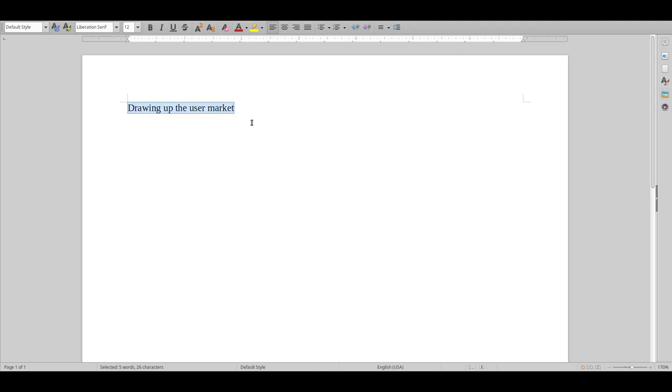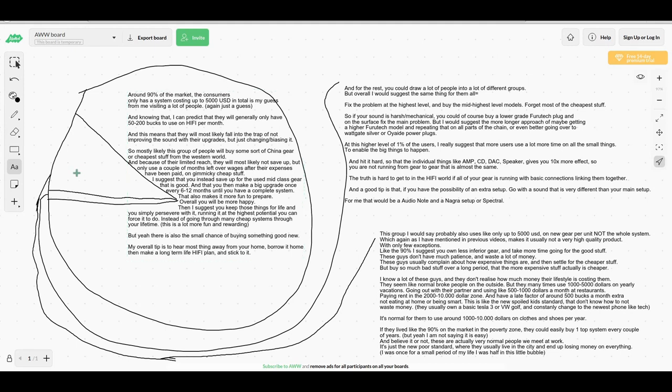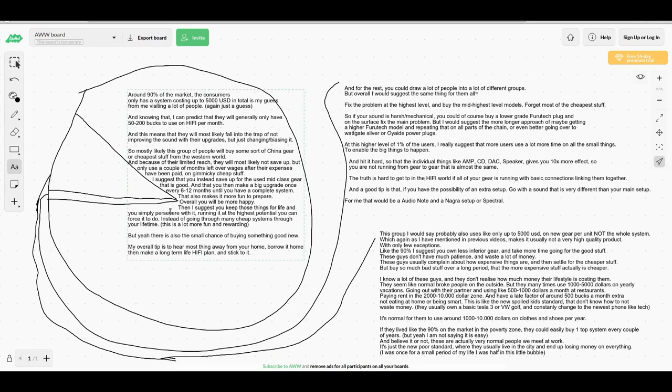Hello and welcome to Real Hi-Fi Help. Let me draw up the user market. We have 90% of the market, then the serious audiophiles which is about 9% of the market, and then we have the 1% of the market.